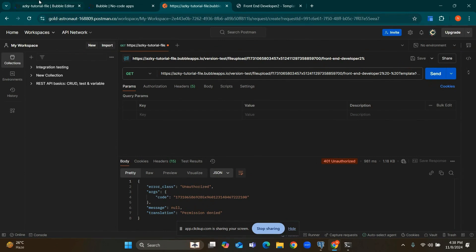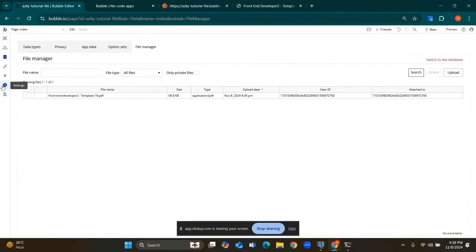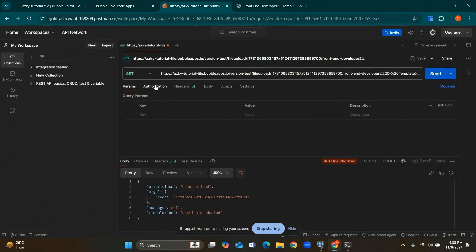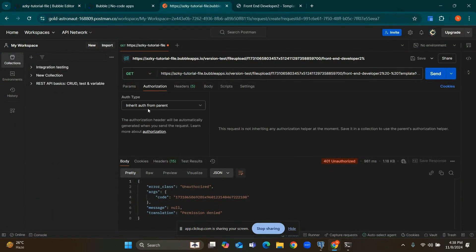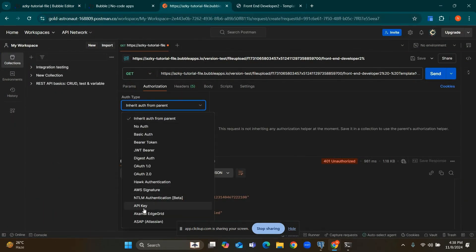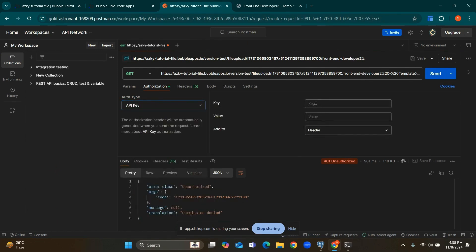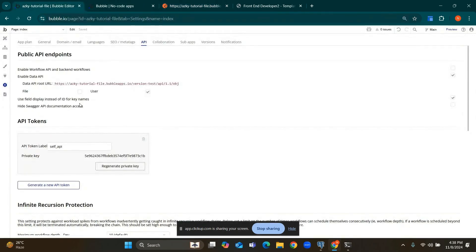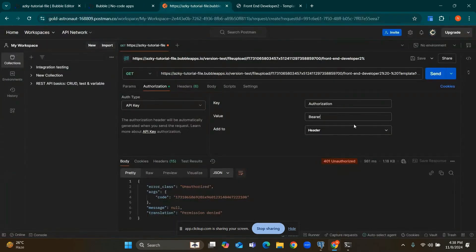For this, generate a token in the setting and API tab. I already generated token for this. Add token in authorization tab, click on API key, enter the name of key authorization, and copy this token and paste here.